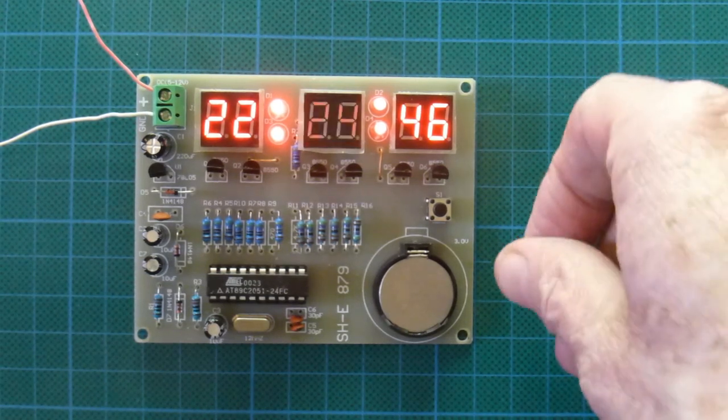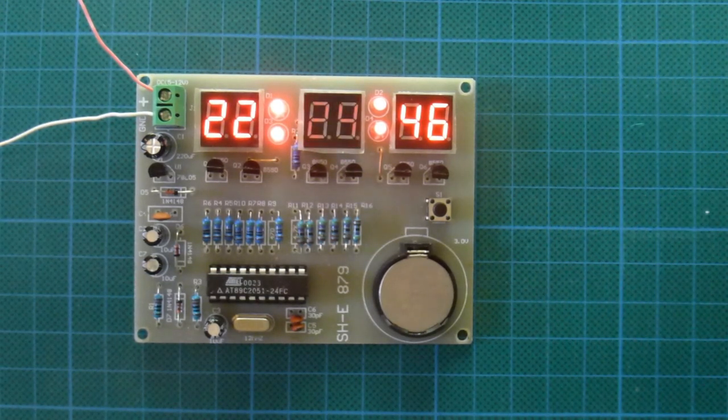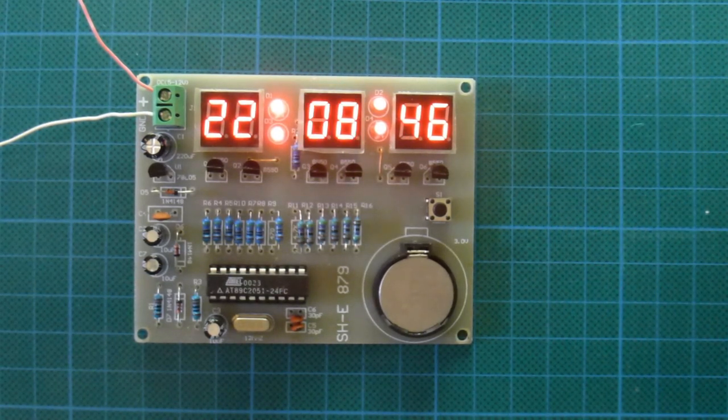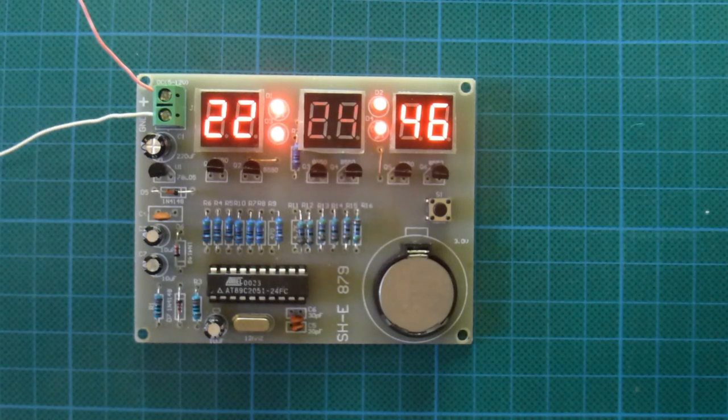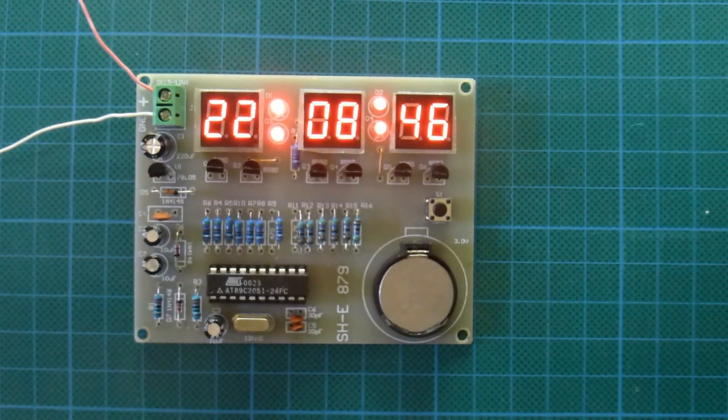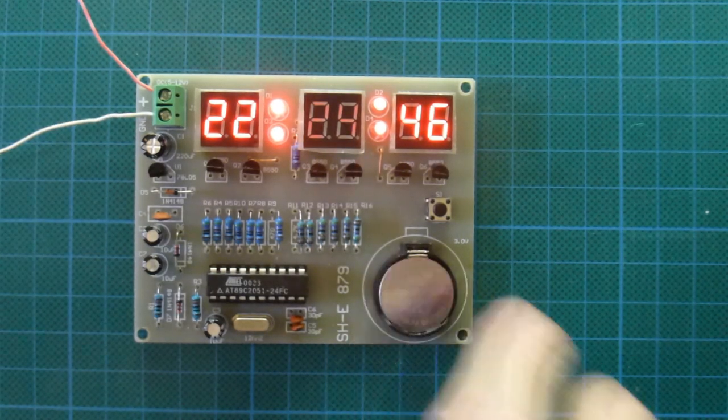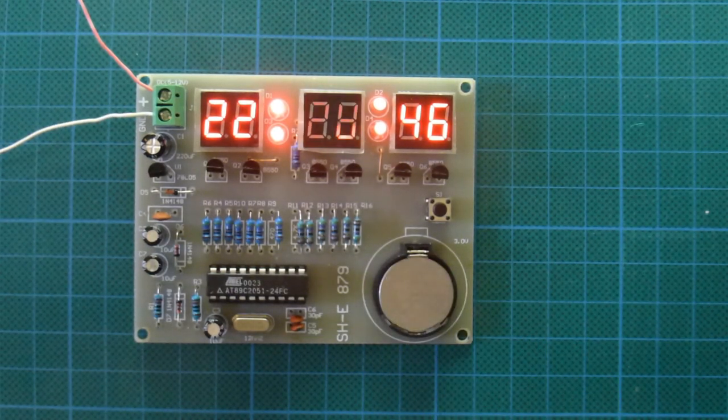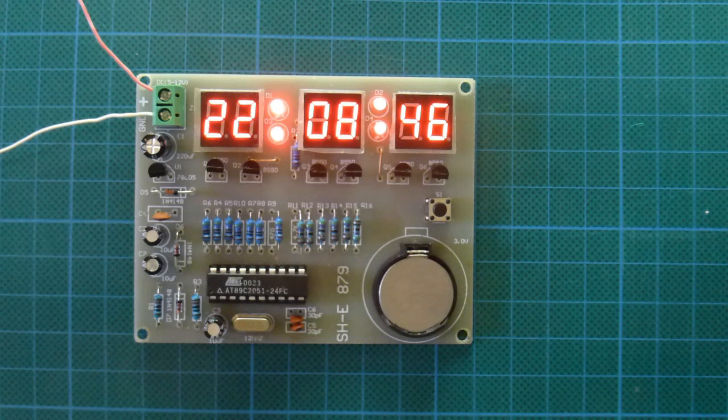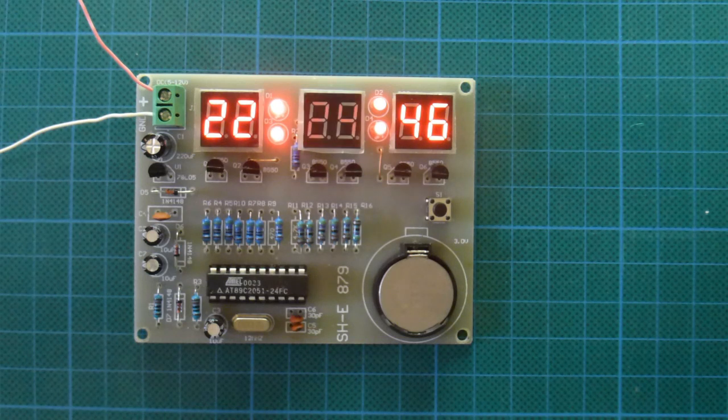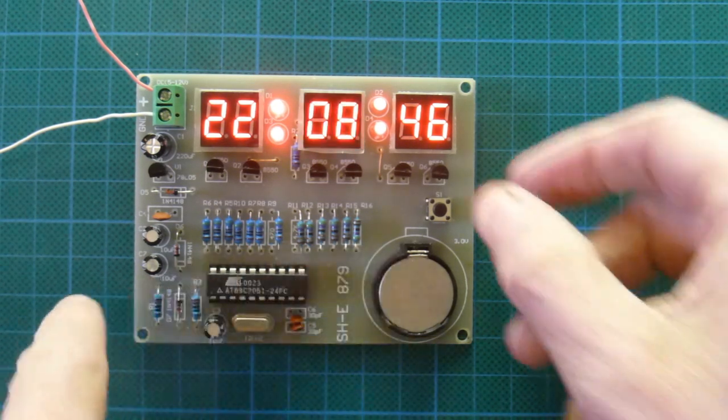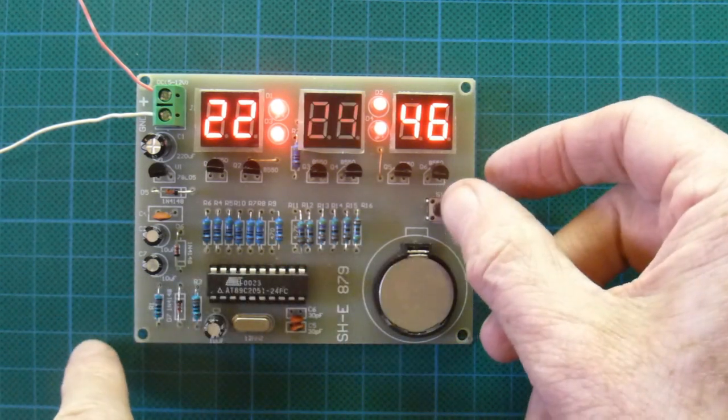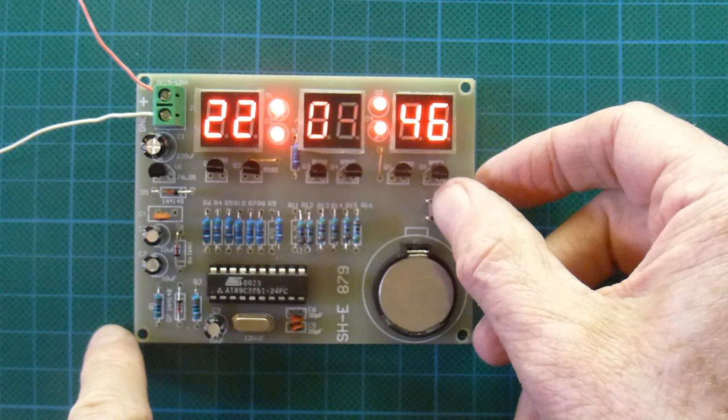But when you do set it, the seconds freeze. So you are able to coordinate it with some time reference using the frozen seconds. Now it's a little bit tricky doing this.